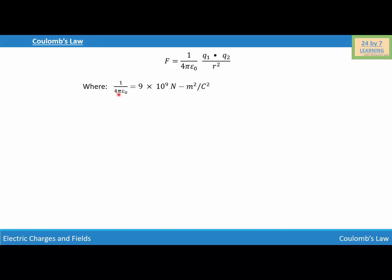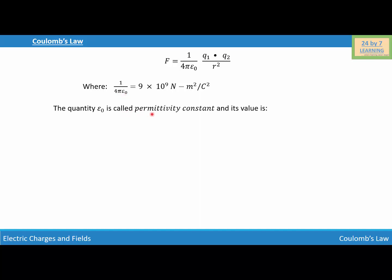Here, 4 is a constant, π is a constant, and ε₀ is also a constant. We call ε₀ the permittivity constant, and its value is ε₀ = 8.85 × 10⁻¹² coulomb squared per newton meter squared. And this is how we define Coulomb's law.